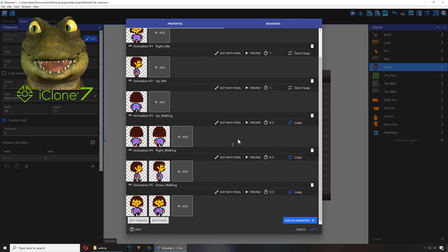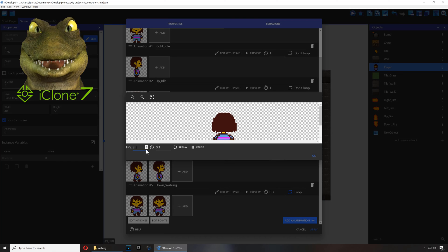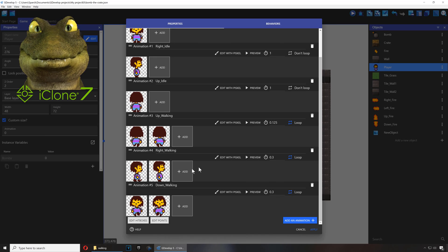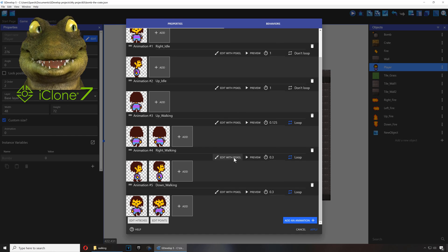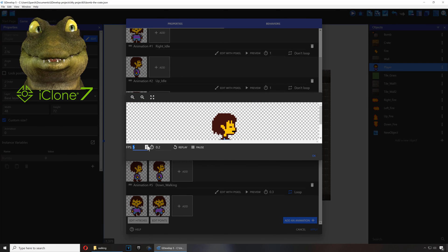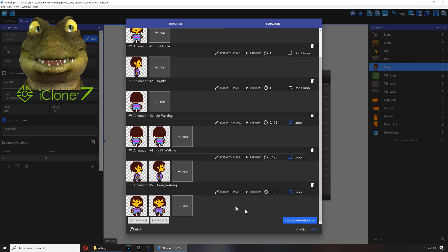The walking animation - set this to eight frames per second. And we're going to do the same thing for all of them. Eight frames per second. And I believe that's all of them.